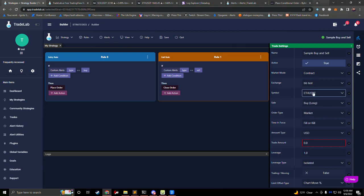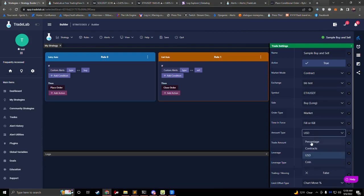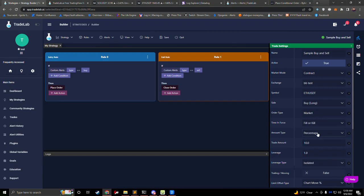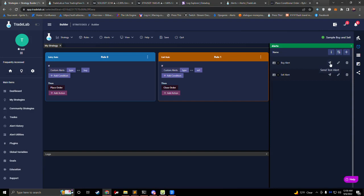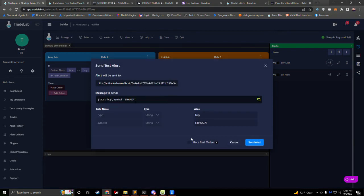Now that I have that selected, I'll also want to tell TradeLab how much I want to trade. Down here you can see the amount type and trade amount. If I type in 50 with the amount type of USD, that'll trade $50. If I wanted to use a percentage of my balance, I could set the amount type to percentage and say I want to trade 10% of my balance. Today I'm just going to place a quick test order, so I'm going to place it for $20. I'll go back to the alerts tab, click on the send test alert feature, save, and hit send test alert. It looks like it's going to send buy for ETH — that's exactly what I want.